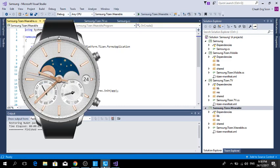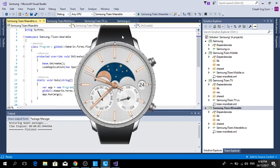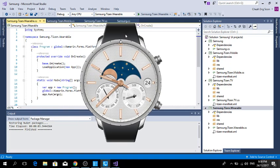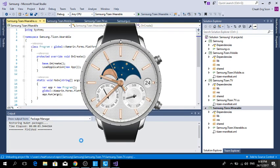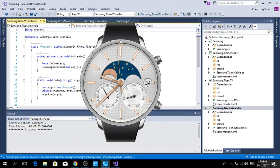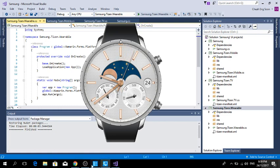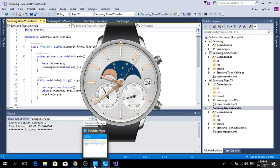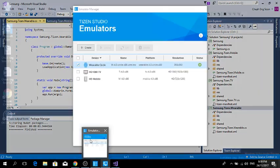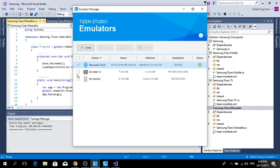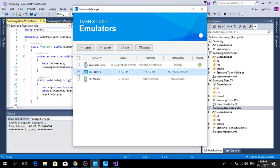Now I go back to my emulator. You can see the screen, I have a Samsung wearable device. Then I also launch the TV first.